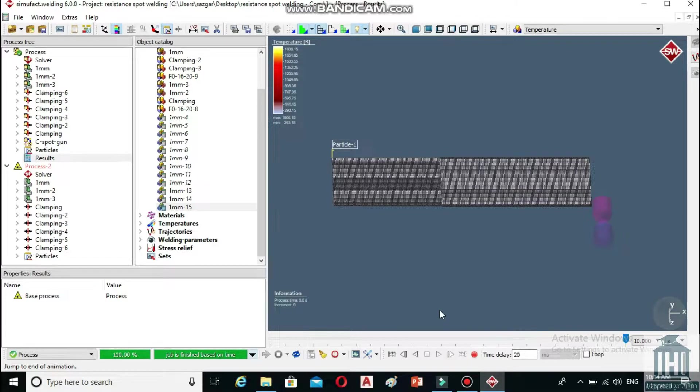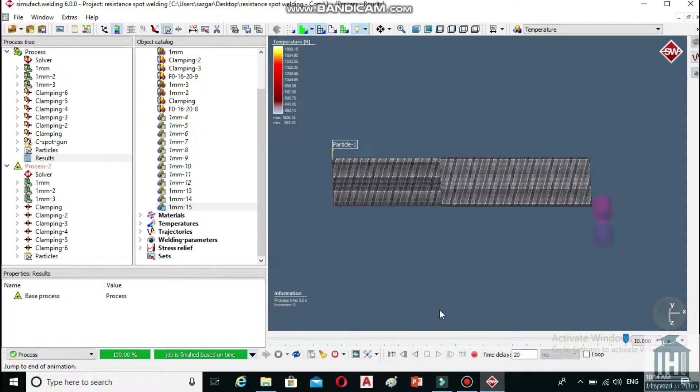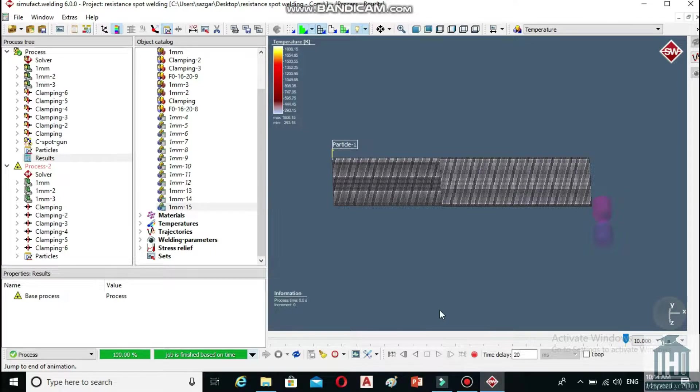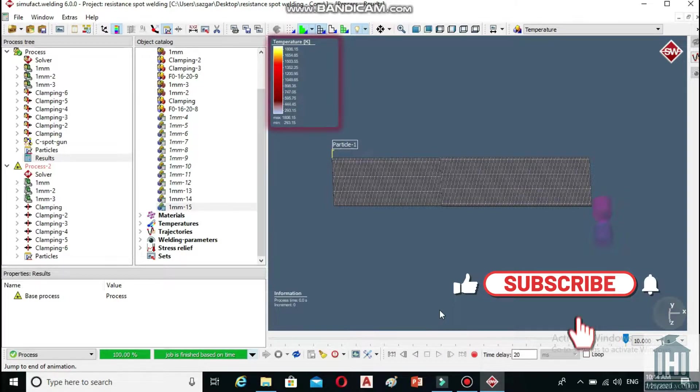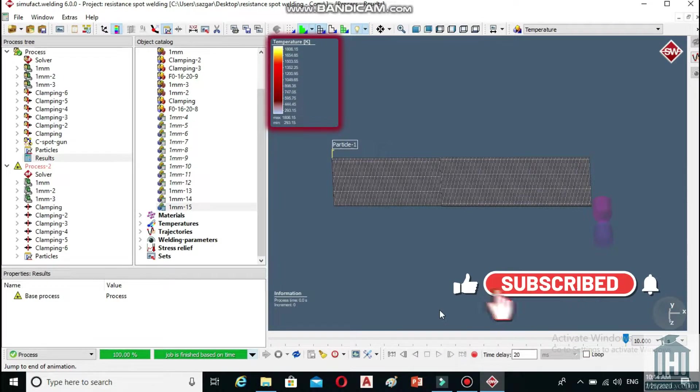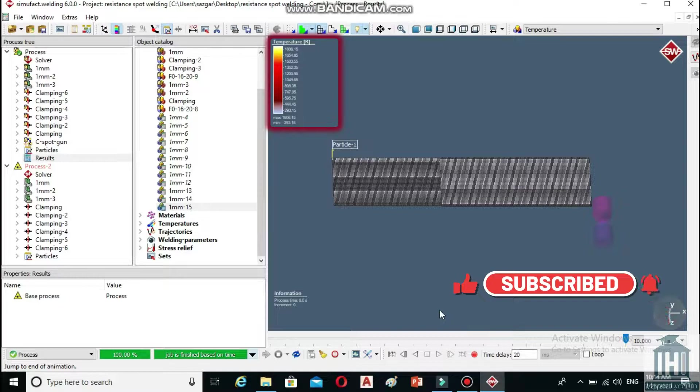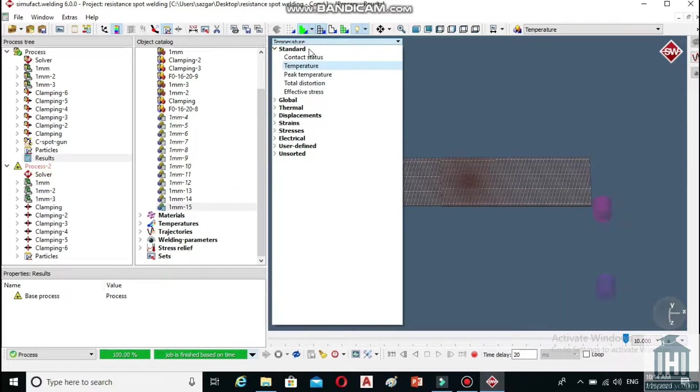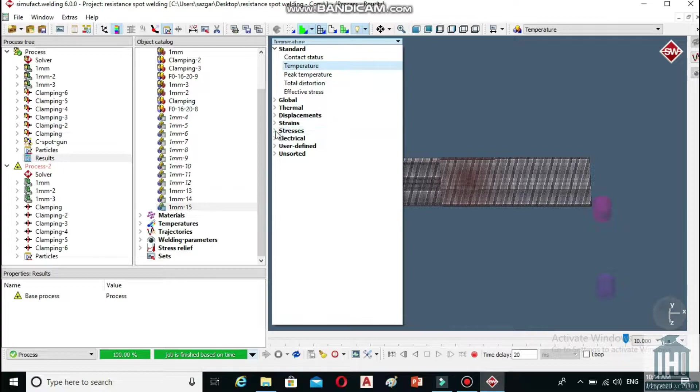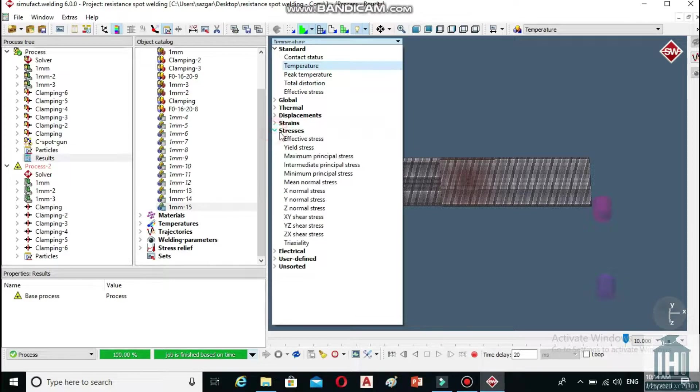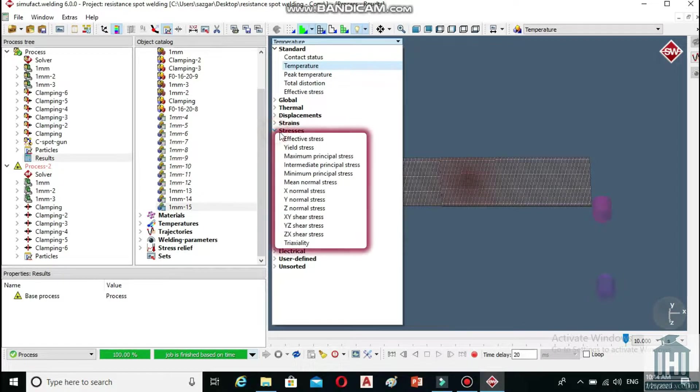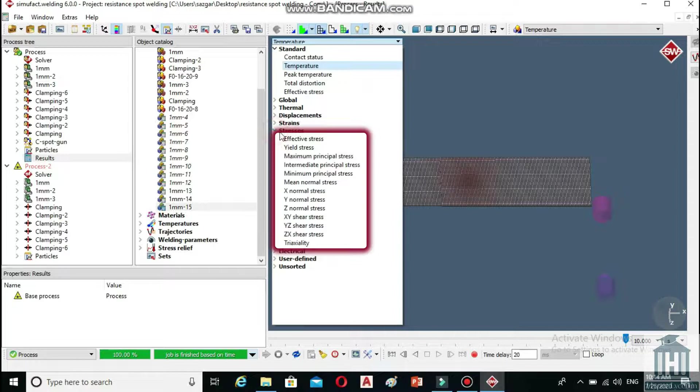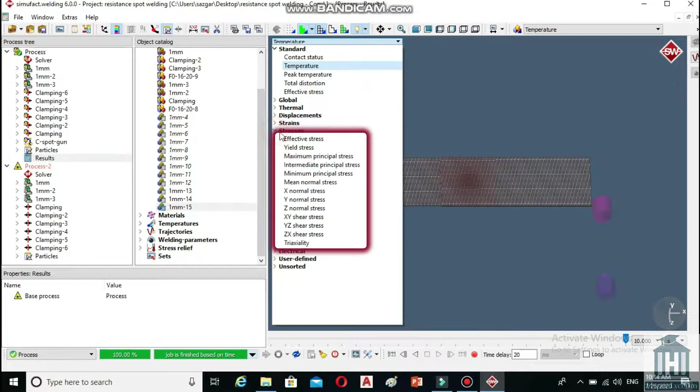You can also choose the parameter you want to be displayed. Currently, the temperature is being selected, but by hovering the mouse over to it here on the top-left corner of the process window and clicking on it, a menu will open which you can choose from. For example, different types of stress including effective stress, yield stress or maximum principal stress are all listed here.